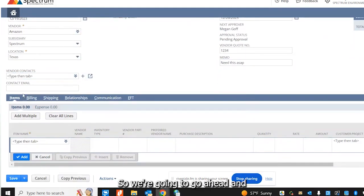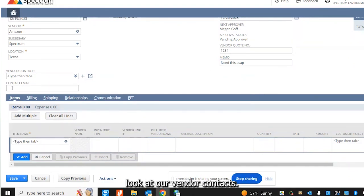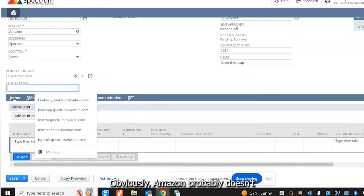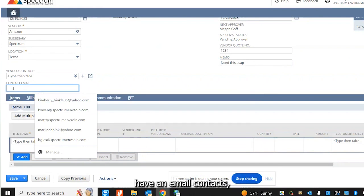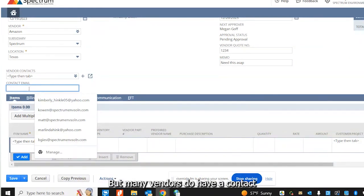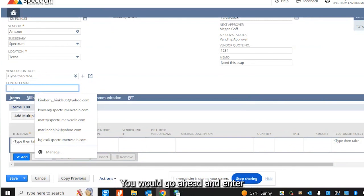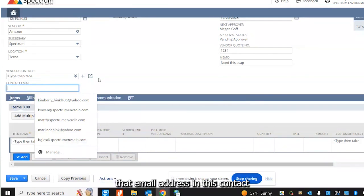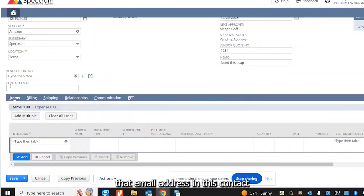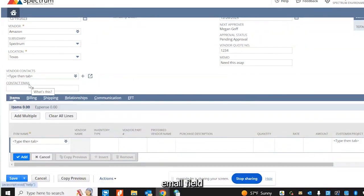We're going to look at our vendor contacts. Obviously, Amazon probably doesn't have an email contact, so I'm going to leave that blank. But many vendors do have a contact that I need to send the purchase order to. You would enter that email address in this contact email field.